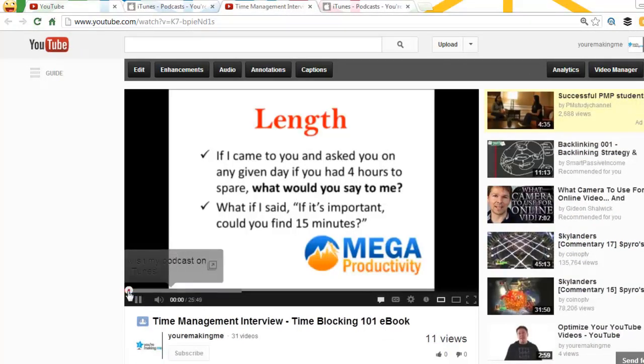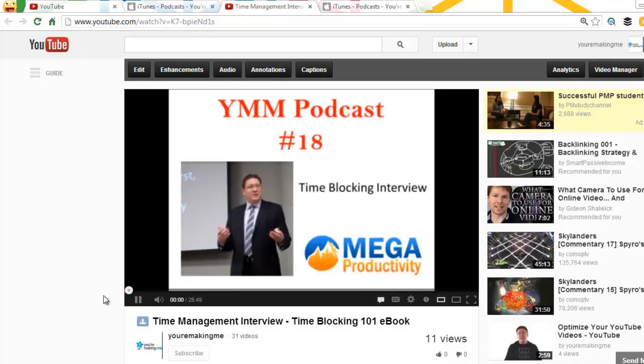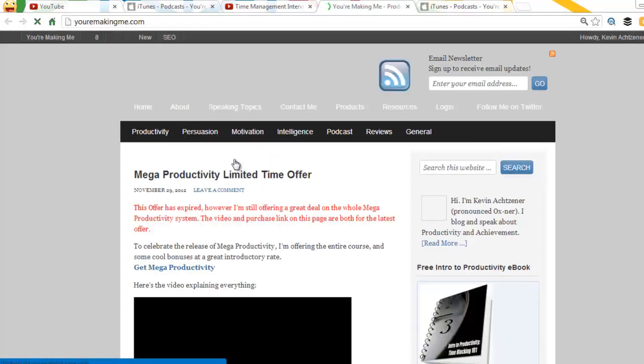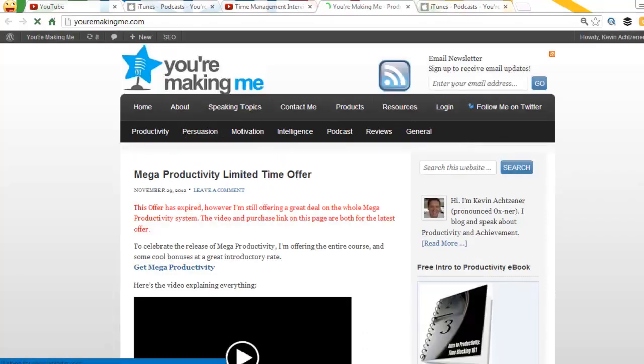I'll go right back to the beginning. There we are. Visit youremakingme.com. And there you go.